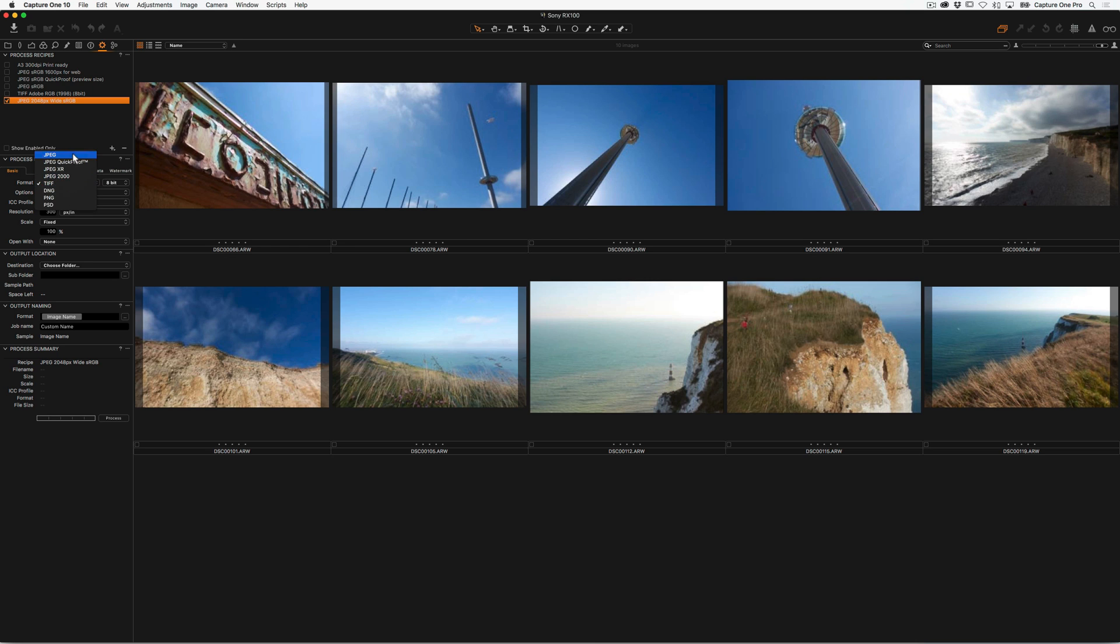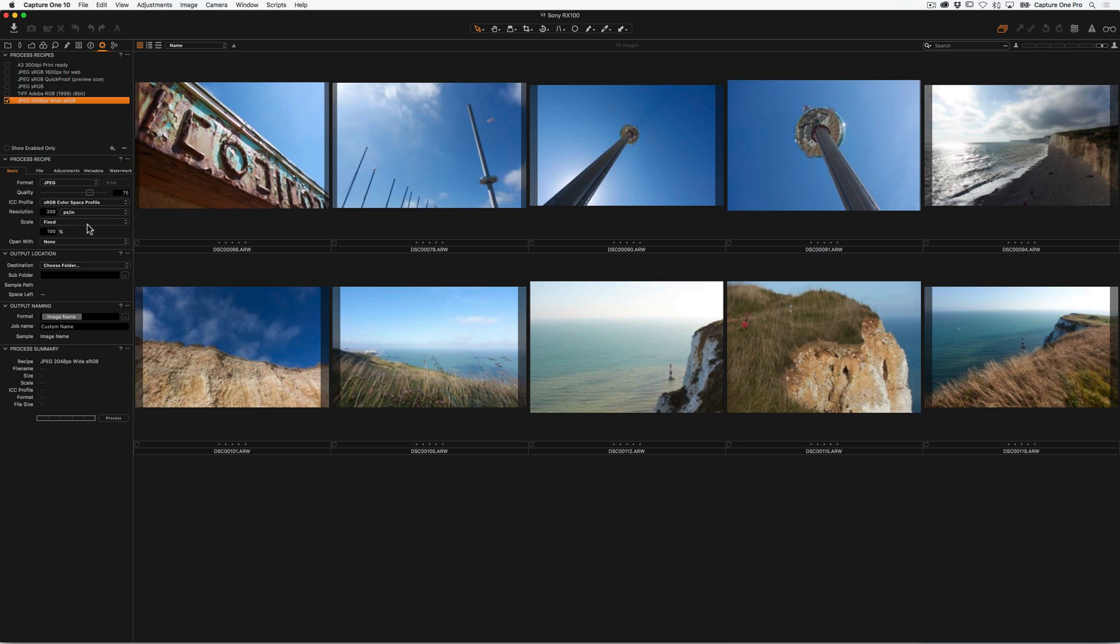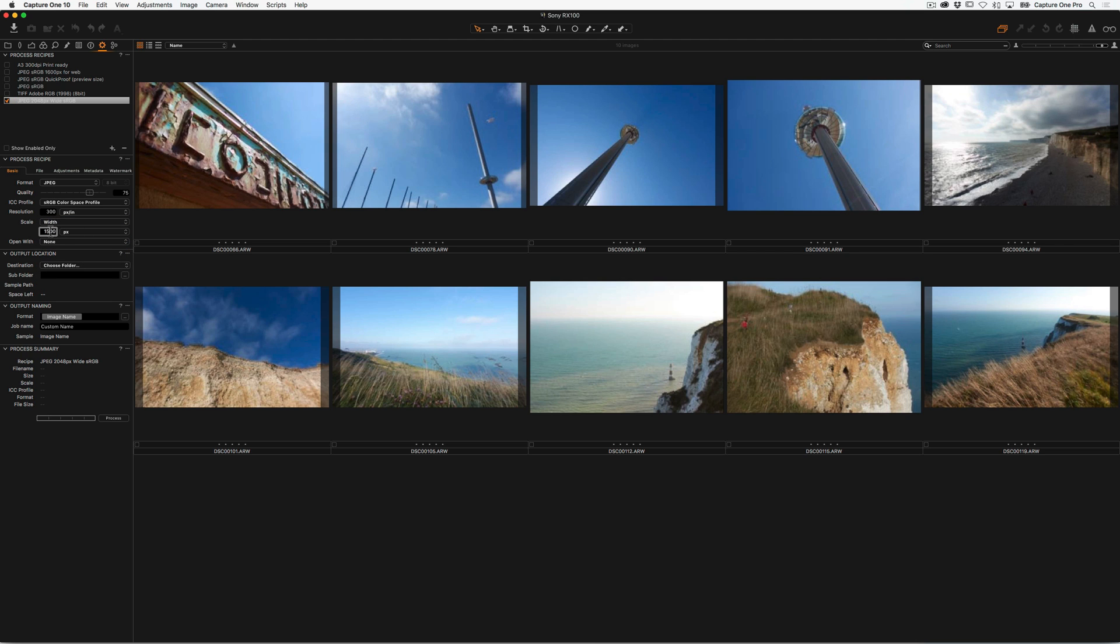So I'm going to make this JPEG. We can adjust our JPEG quality with the slider. It's going to be sRGB, and it's going to be a certain width in pixels, which is going to be 2048, like so. So that sets up the parameters for this particular process recipe.